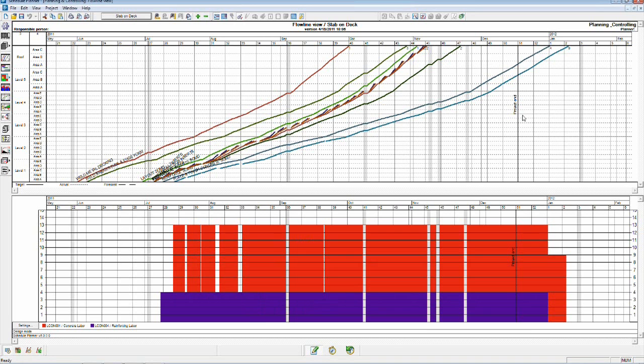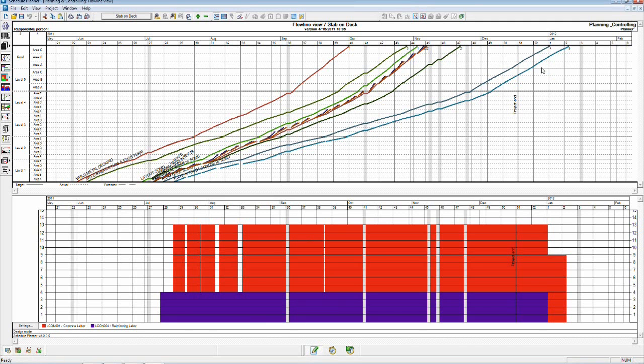One of the issues that I see however is that this black line here indicating the end of the project or the end of this phase, we're exceeding that right now with this concrete place and finish. We're going to want to drag these activities up and make sure that we can actually man up on the project enough to complete before the deadline.